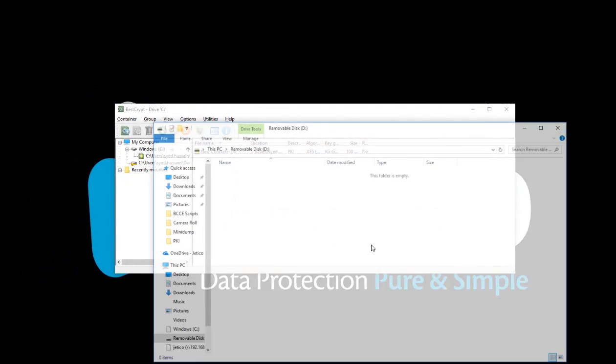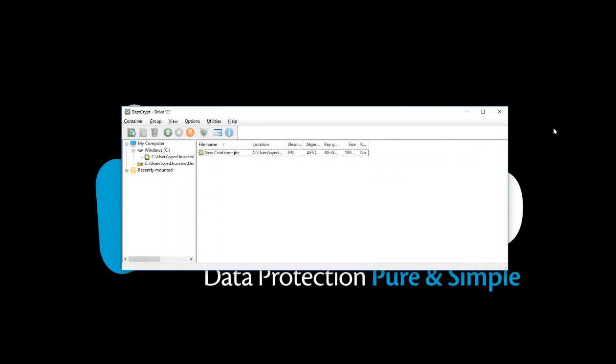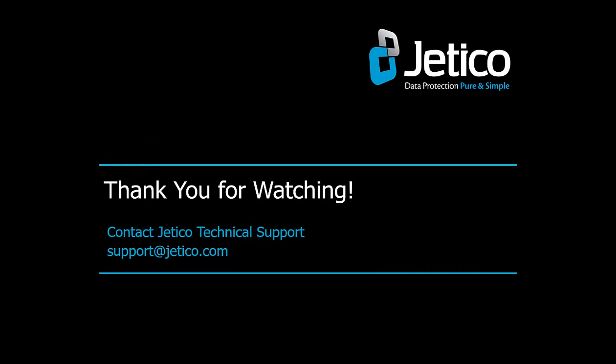Congratulations! You have successfully used BestCrypt with public key encryption. Your encrypted container is now ready to be shared. Thank you for watching. We hope you will be satisfied with our software.